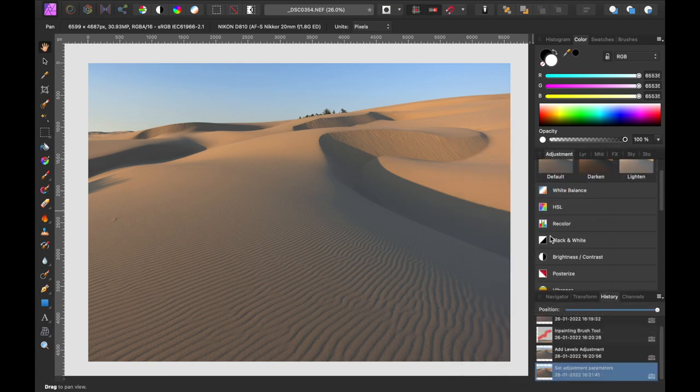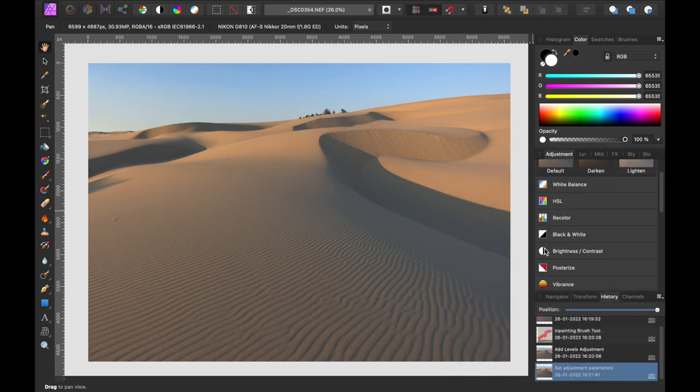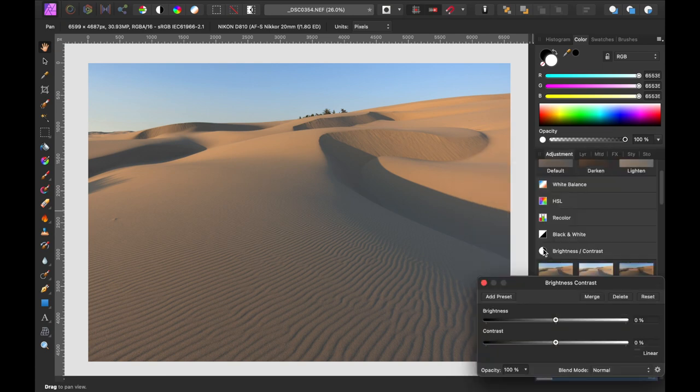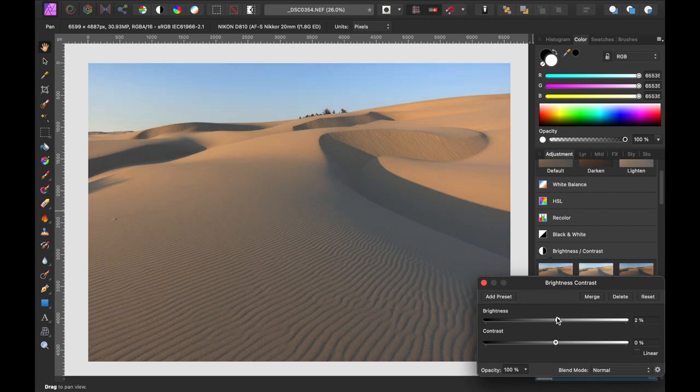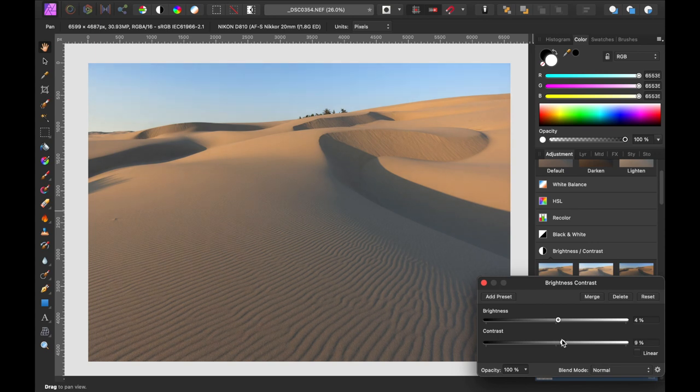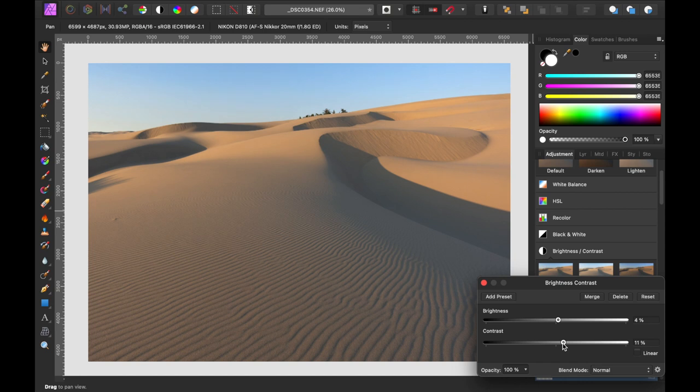Let's go down to brightness and contrast. Slightly lighten it just a little bit. Let's add a little contrast. A little bit more. Too much. It's starting to come together already. It really is.